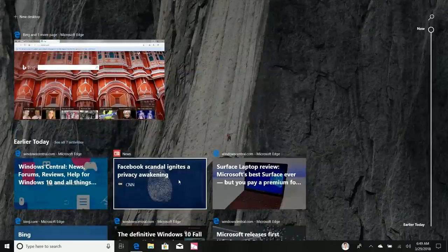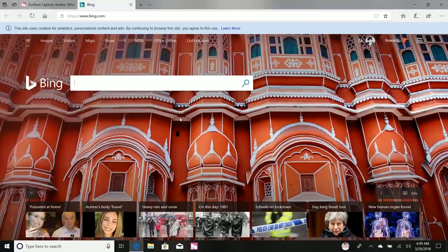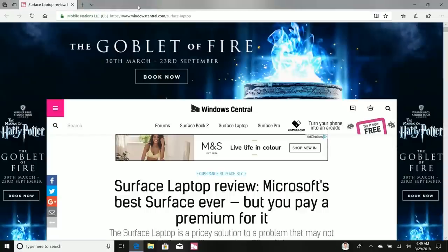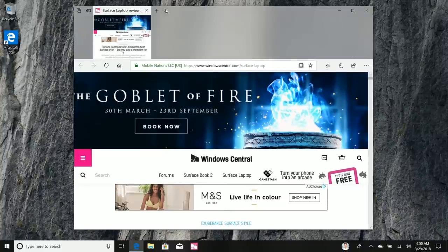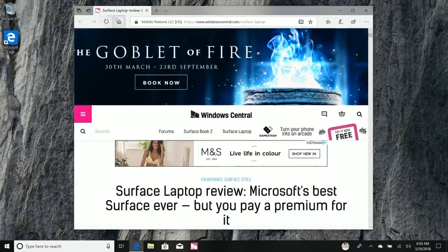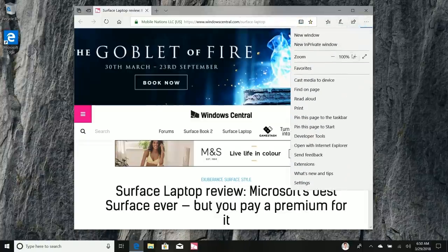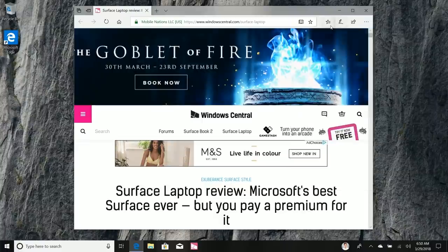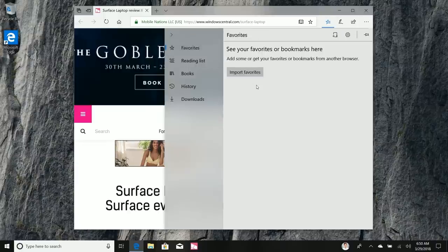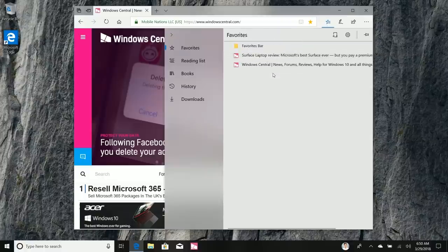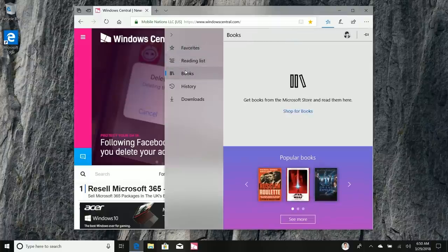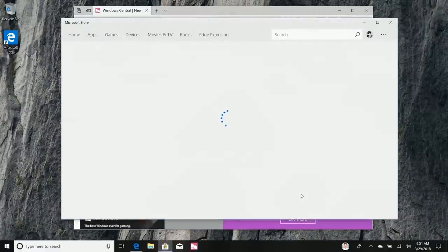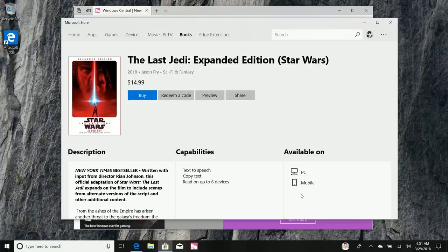Microsoft Edge has received many updates in this version of Windows 10. The title bar is more translucent with a nice acrylic blur effect, and the address bar features the Fluent Design Reveal effect. The hub has been redesigned and looks a lot better — favorites are easily accessible, and the Reading List now gives suggestions from the Microsoft Store. If you're in the US, you have book support in Edge, where you can browse and preview popular books.